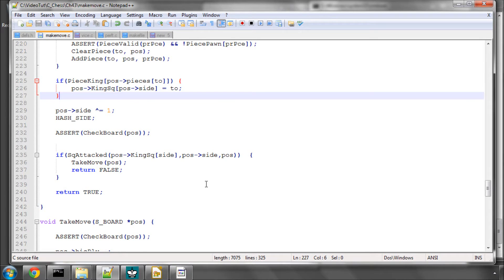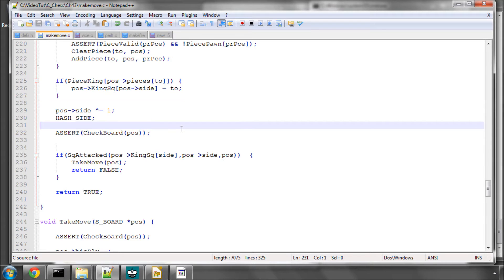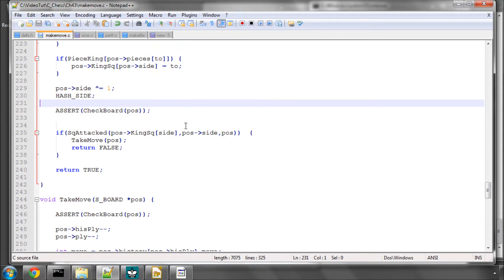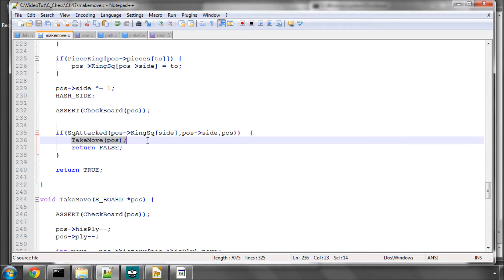Hello and welcome to the 43rd video in this series programming a chess engine in C. A couple of things to do in this video. I'd like you to uncomment the take move that was commented out on line 236 of the make move, if you're typing exactly the same code as I was.